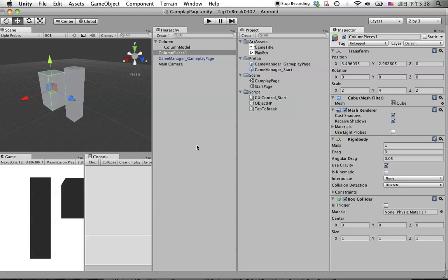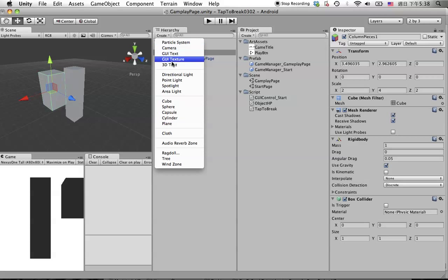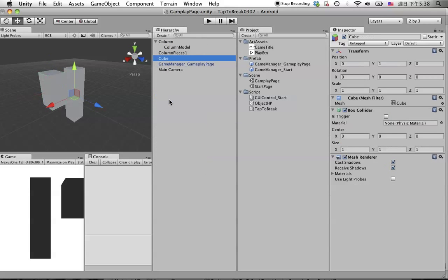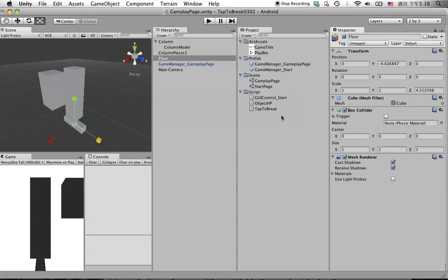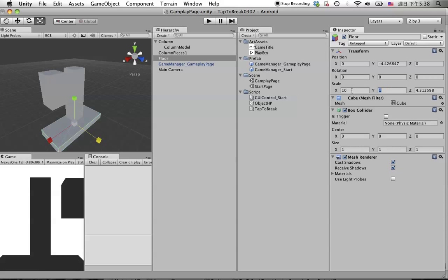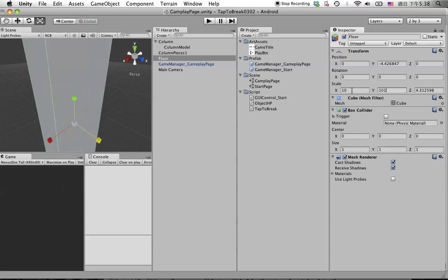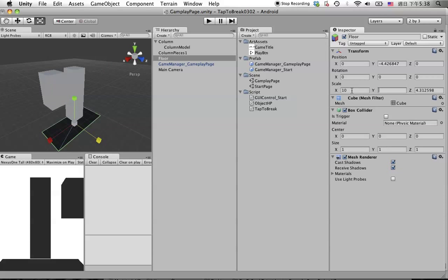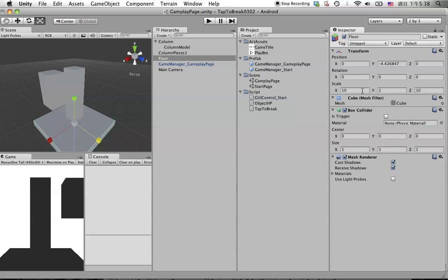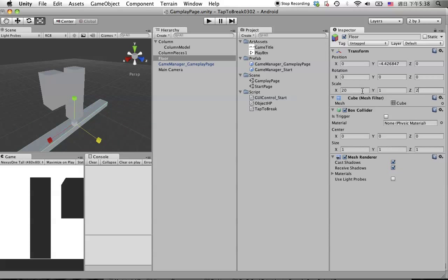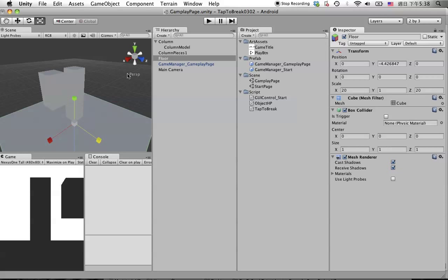Everything is fine and we also need another floor. Let's create a floor and put it in here, make it big. Maybe I'll say 10 by 10. This one is fine, put 10 like this. Maybe bigger, 20 by 20.